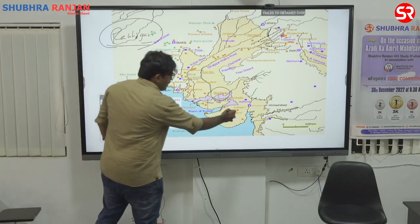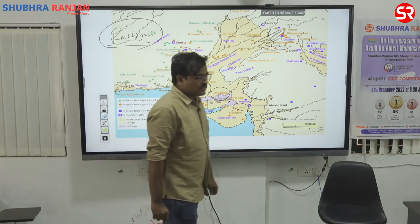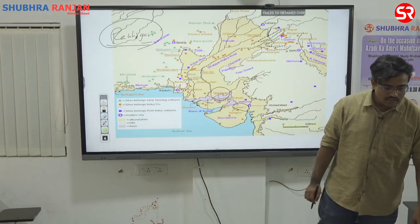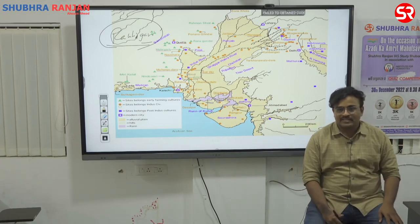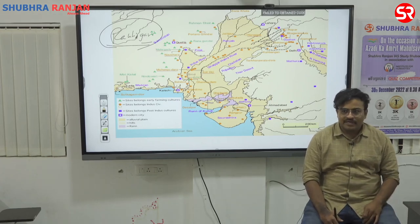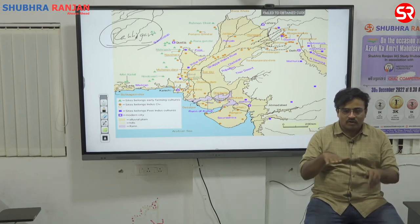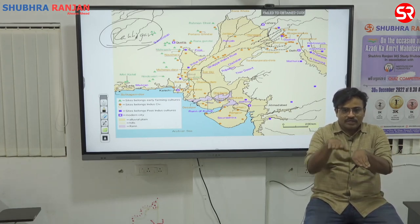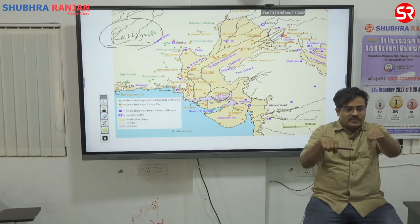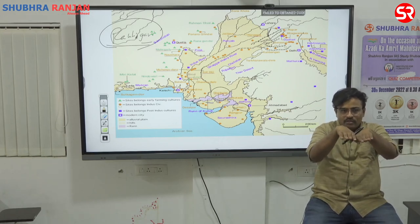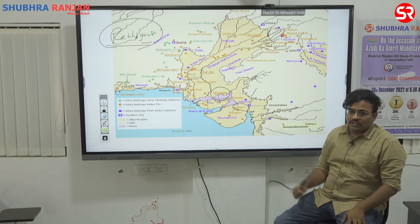Apart from Dholavira, there is Lothal in Gujarat — the site of the world's first artificial dockyard. Right now the Indian government has constructed a maritime museum here. A dockyard is the place where ships come and dock.